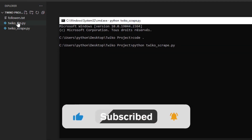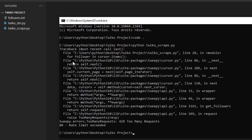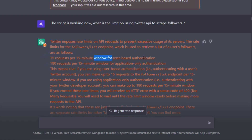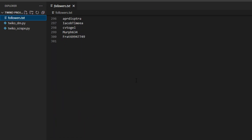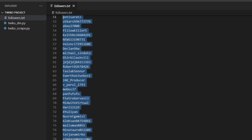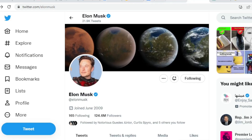As you can notice, a new text file has been created which contains all the scraped followers. We received a 429 error, which refers to too many requests made to the Twitter API. We can solve this by putting a delay time of 15 minutes per 15 requests. Anyway, let's check the text file — the script retrieved 300 followers, which is cool. Now let's discover how we can send direct messages to the scraped users using another Python script that ChatGPT made for us.